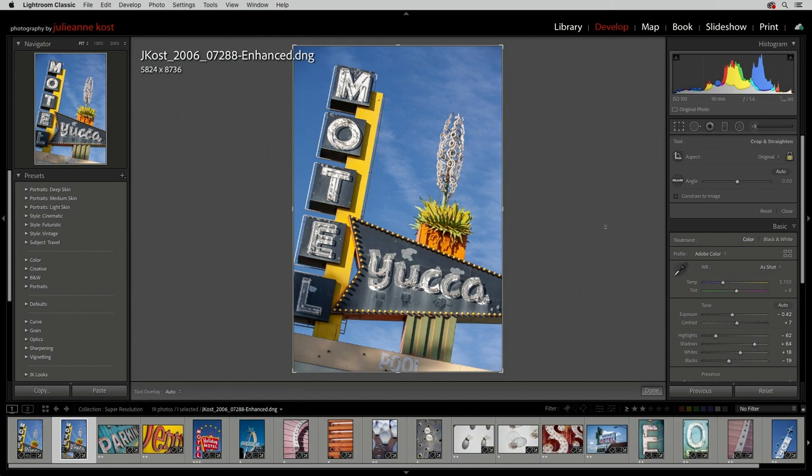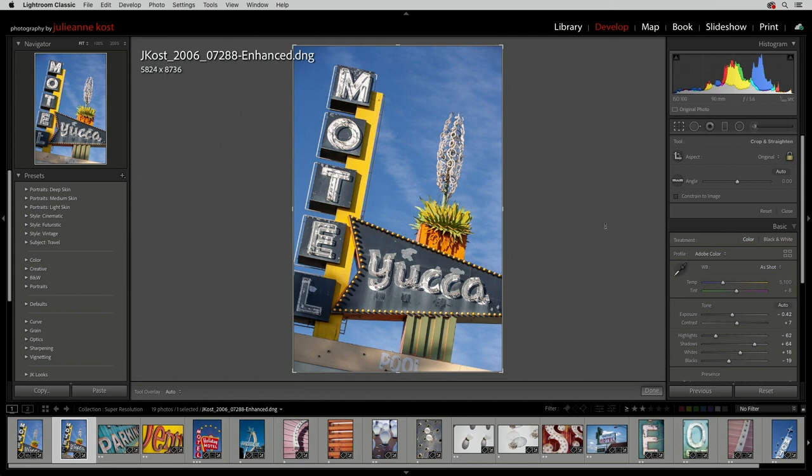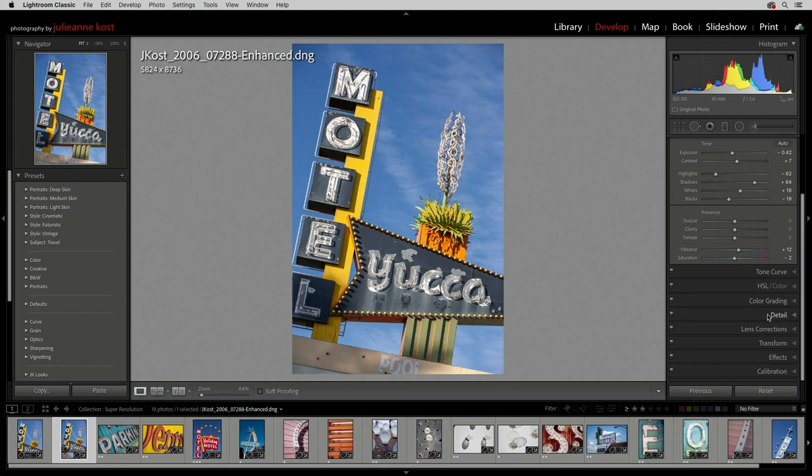In fact, because Super Resolution affects resolution and therefore the fine details in the image, you may want to zoom in to 100%, and in the Details panel, refine sharpening and noise reduction options as needed.